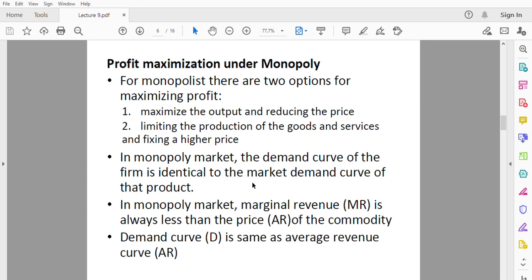For monopolies, there are two options for maximizing profits. The monopolist may decide to maximize output and reduce the price. On the other hand, he can also limit the production of the good or service and fix a higher price. Because he is the only seller of the commodity, he can produce more and reduce the price to increase profit, or limit production and increase the price to also increase profit.